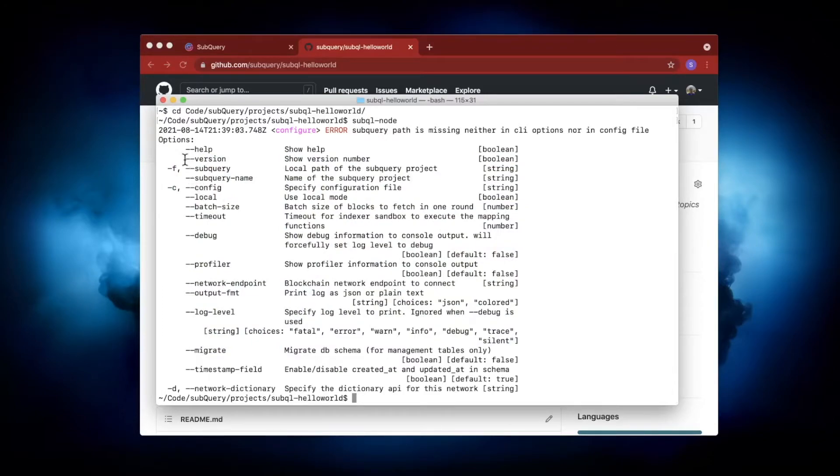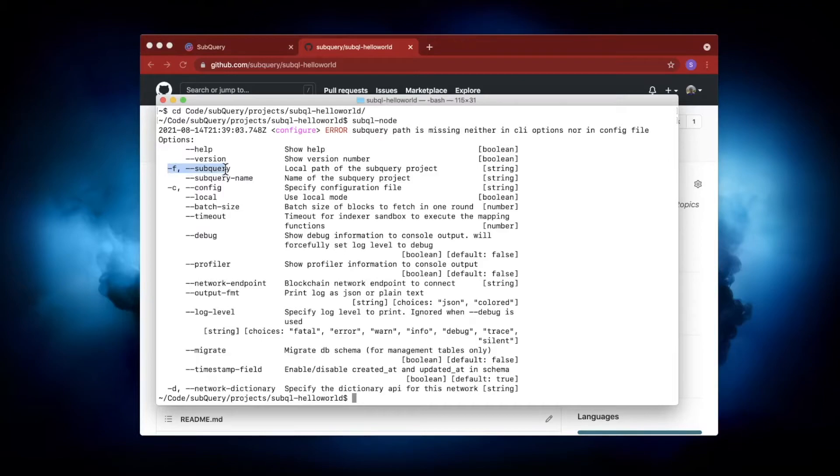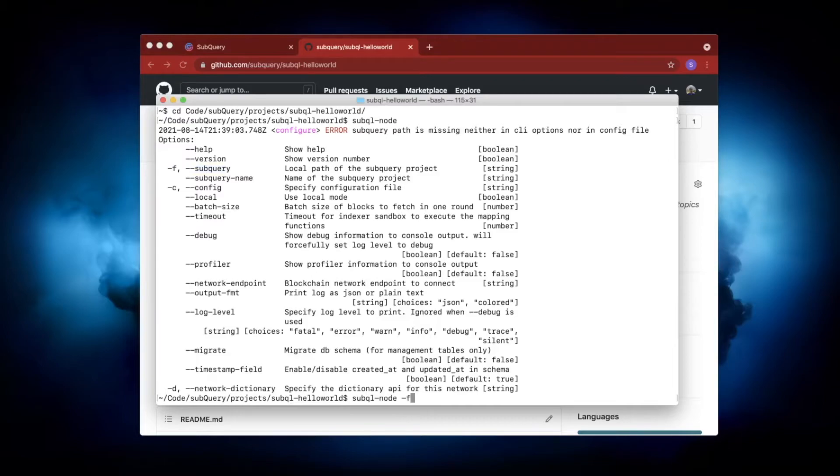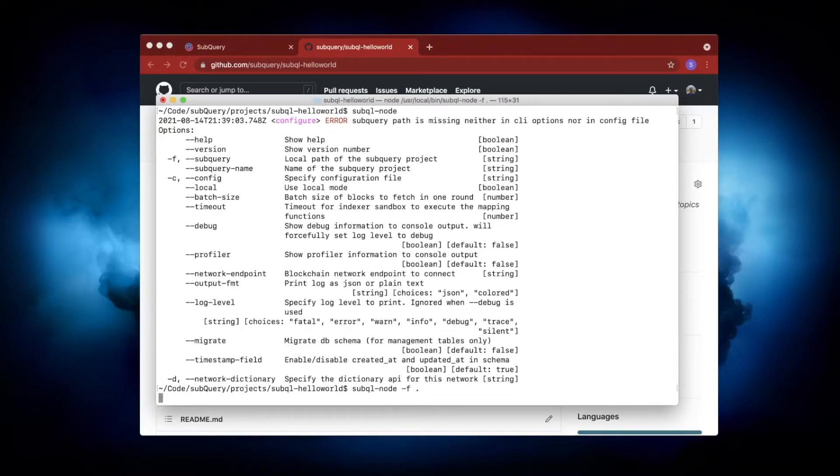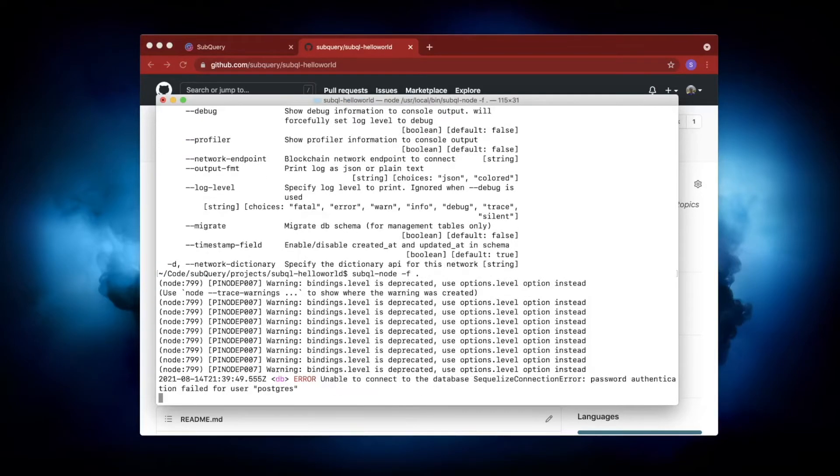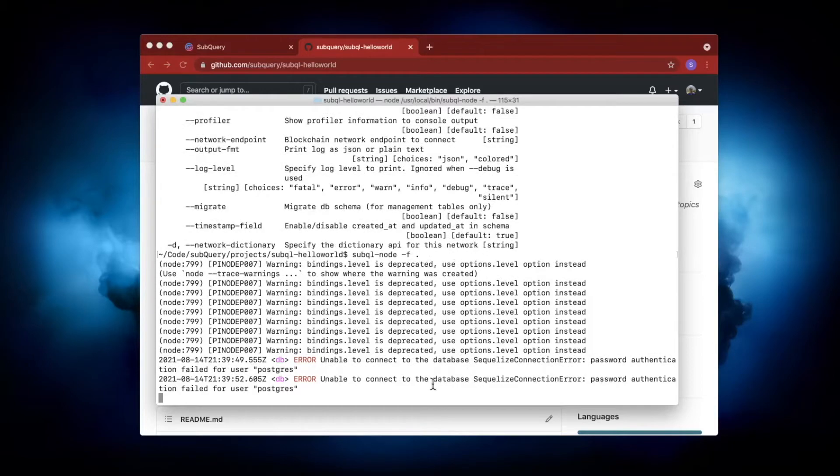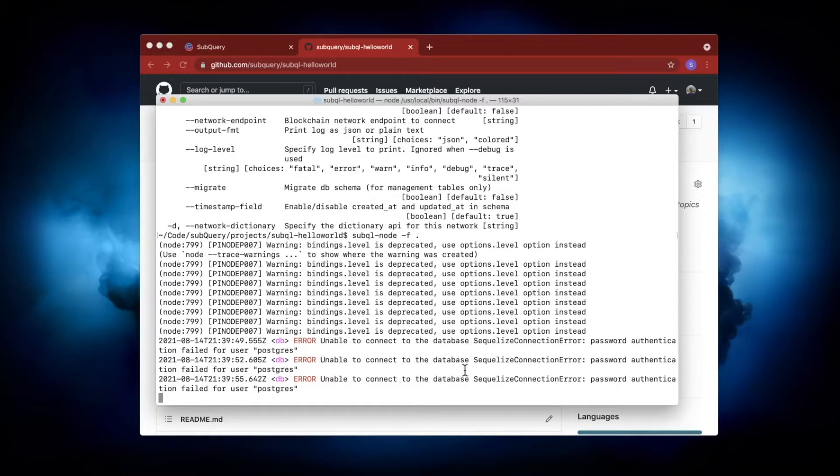The essential flag is '-f' or '--subquery'. Let's go ahead and run 'subquery-node -f', which is basically saying this is the path or directory of my project. Because I'm already in my project directory, I just type a period or dot, which indicates current directory, and hit enter. You can see I've got an error saying it's not able to connect to the database. There's a password problem.